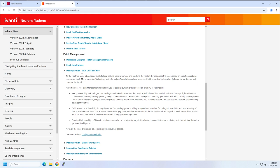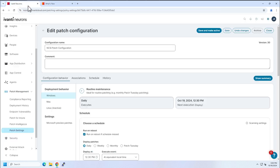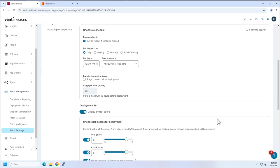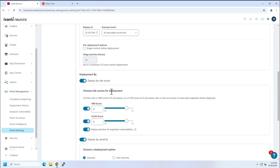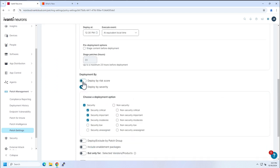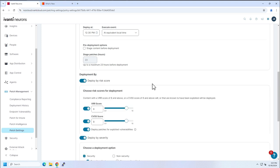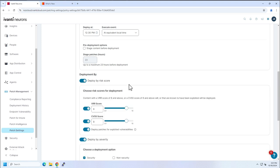To do that, all you have to do is access your patch configuration. Choose one of your schedules, scroll down, and here it is right here. This switch did not exist before, but now it does.